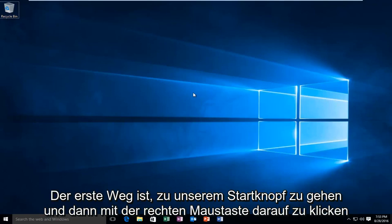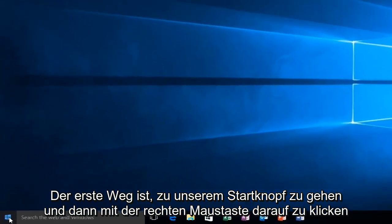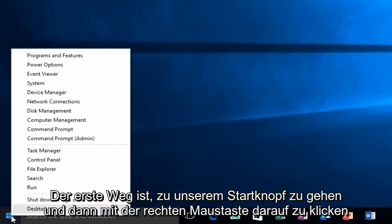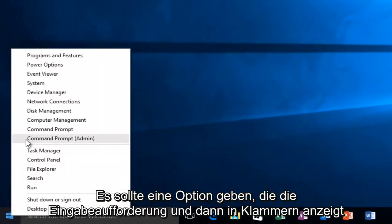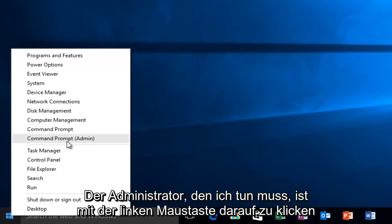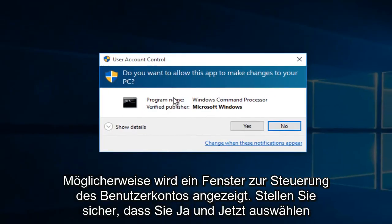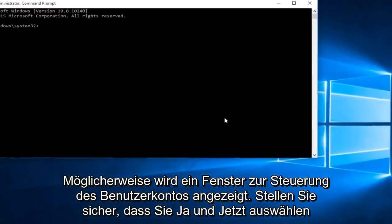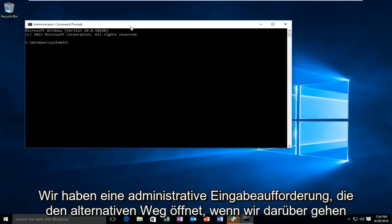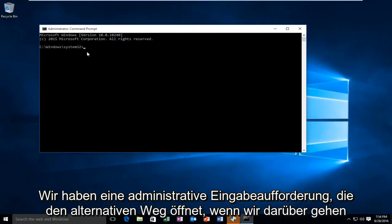The first way will be to head over to our start button and then right-click on it. There should be an option that says command prompt and then in parentheses admin. All you have to do is left-click on it. You might get a user account control window — make sure you select yes. And now we have an administrative command prompt open.